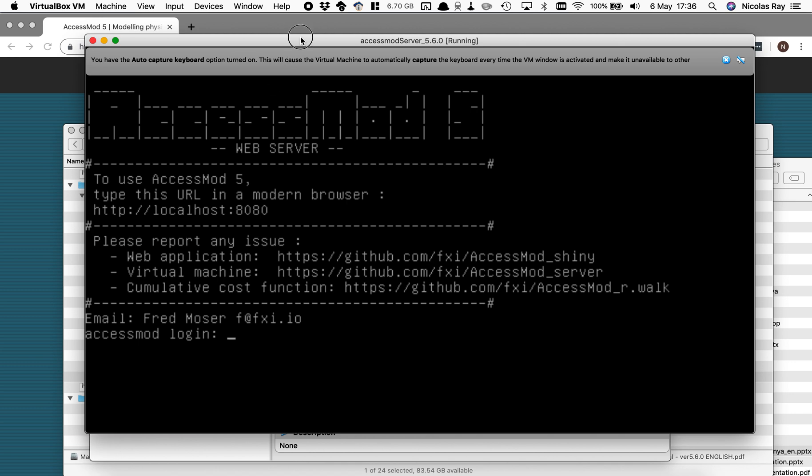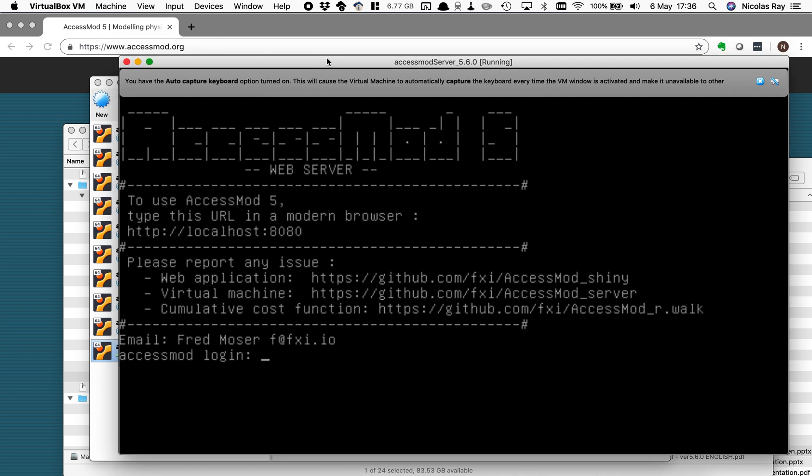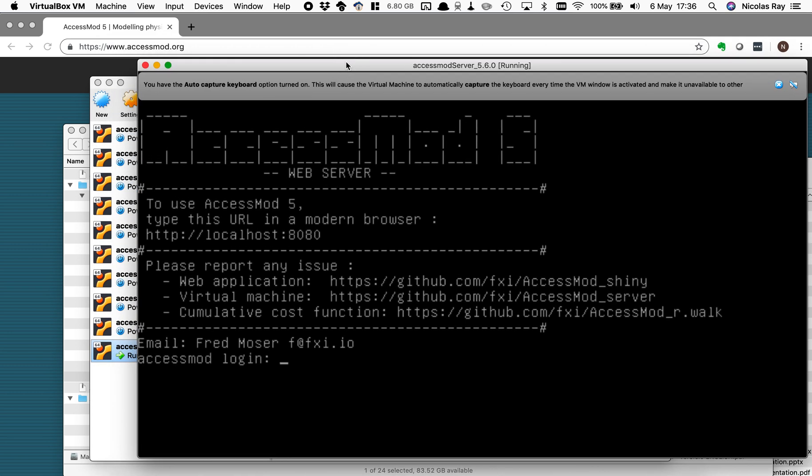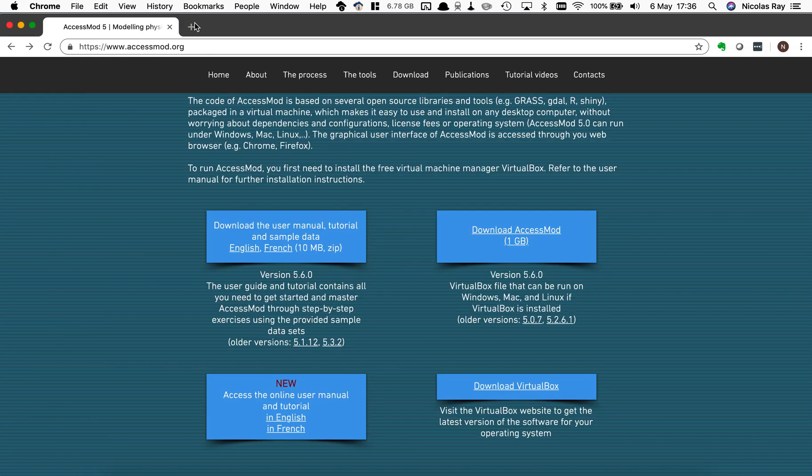But you should not do anything with this black window. You should not type anything in it. You should just leave it running in the background and we are going to use the browser now to access the user interface of AccessMod. So I just leave that window and I go back to my browser.